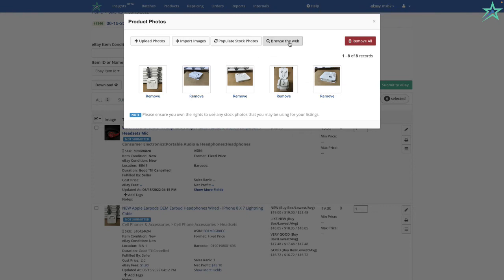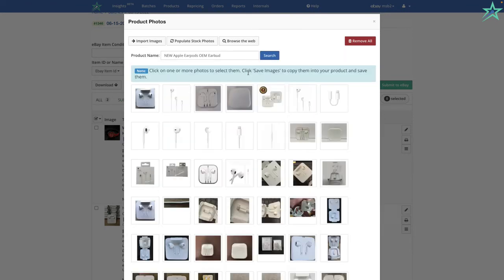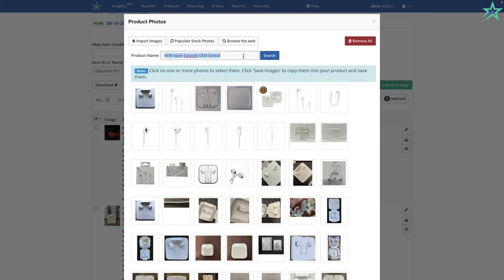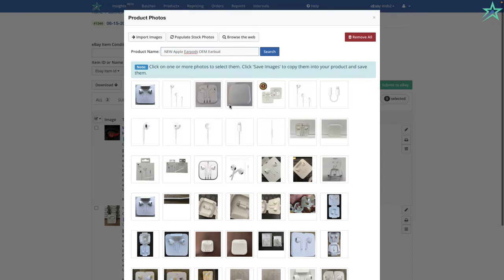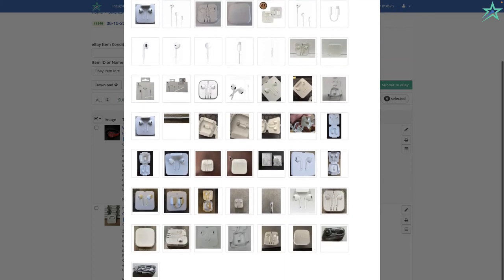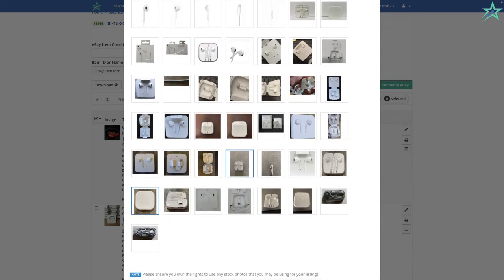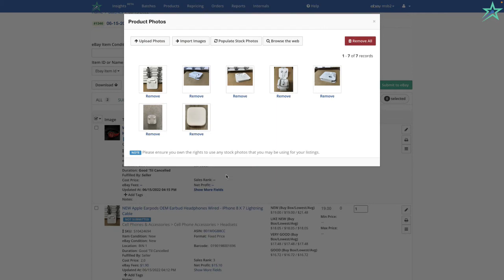The third option is browse the web. What browse the web does is it searches the internet for this item and all of the images that are available on the internet by the item ID. So you type in the name of the item ID, you click search, and here you can see there's all the images, both stock images and non-stock images. And then I can just pick the ones that I actually like. For example, I like this one, I'm going to click this. I like this one, I'm going to click this. And then click save images.